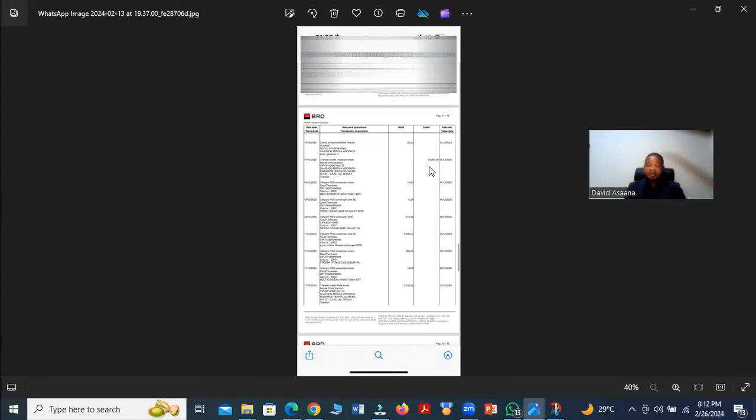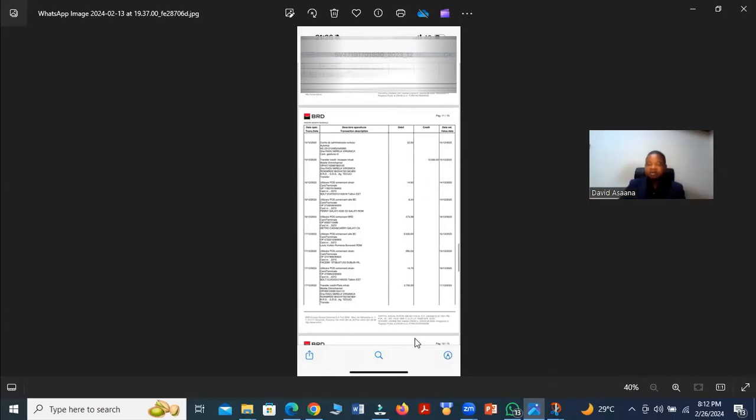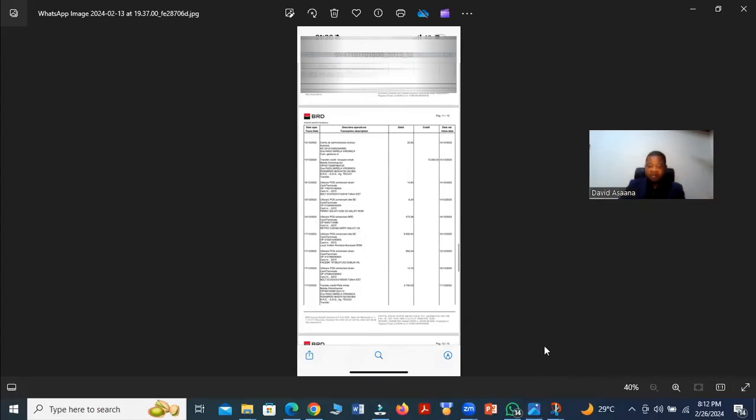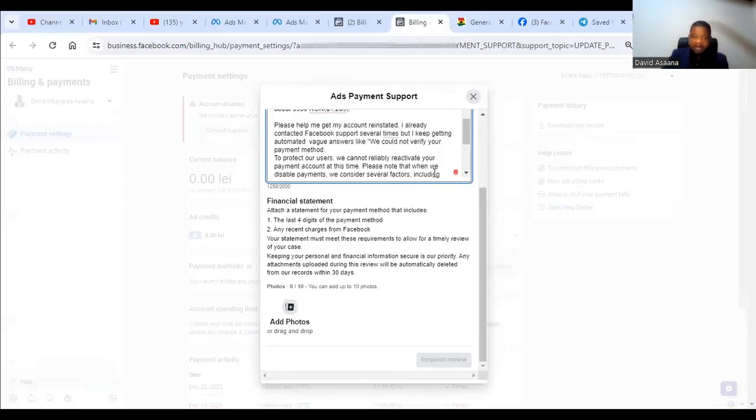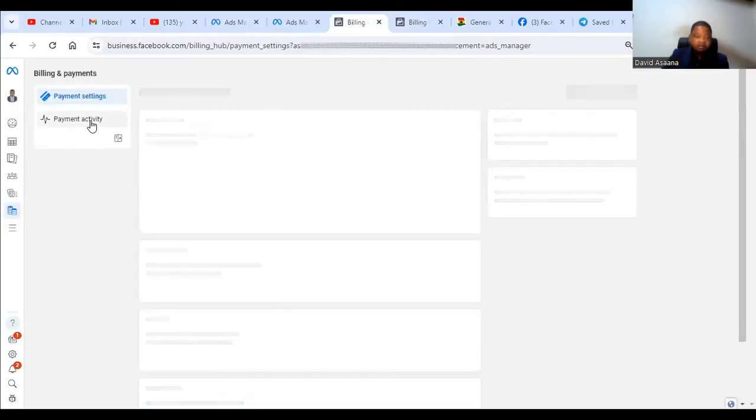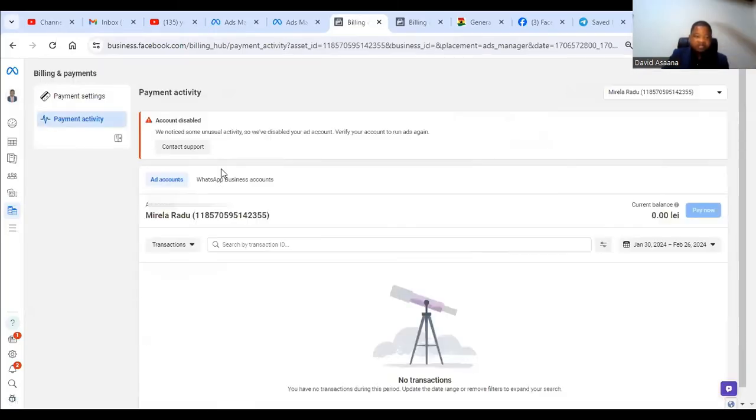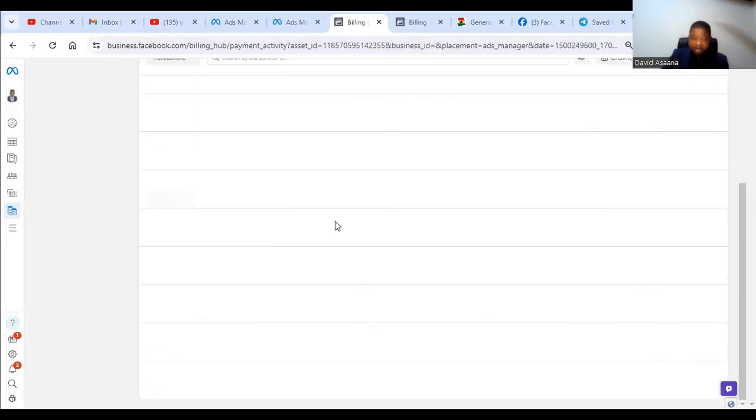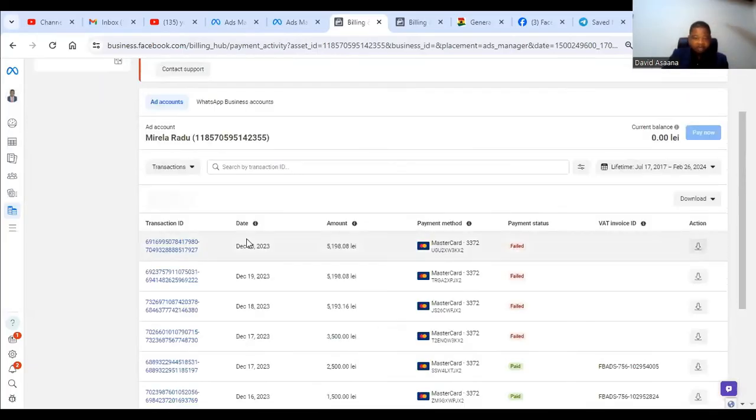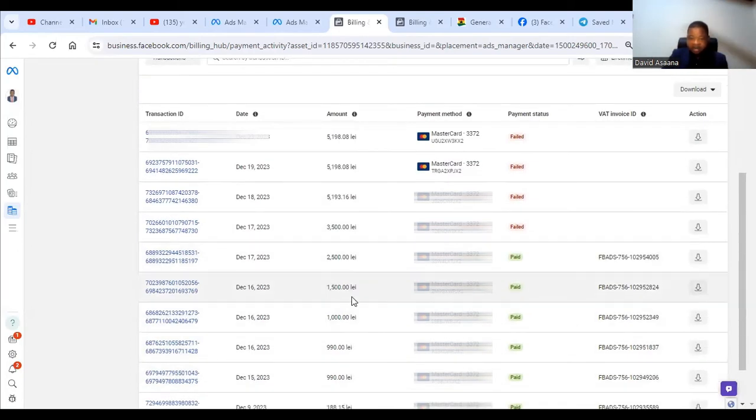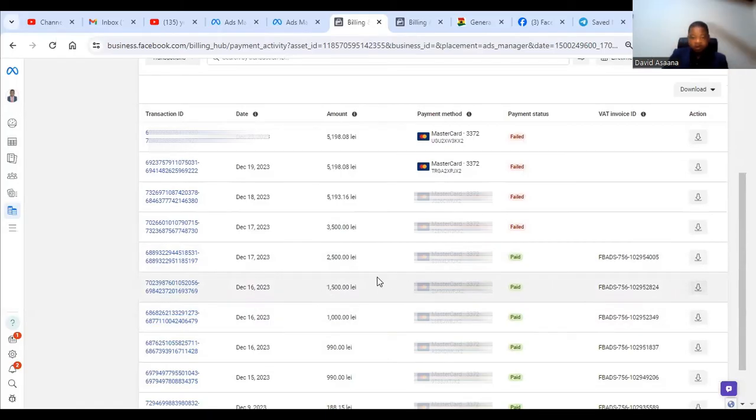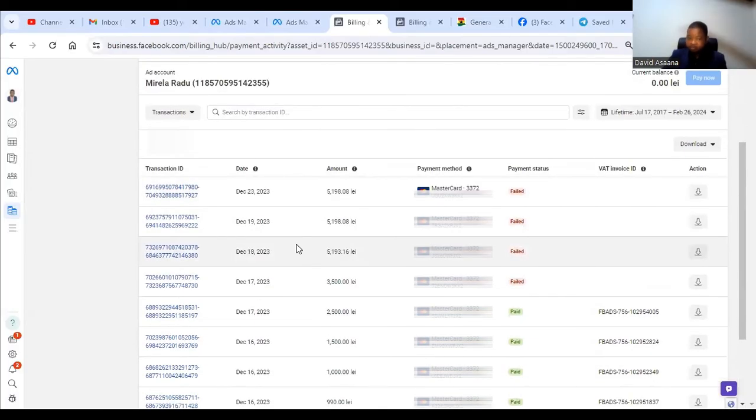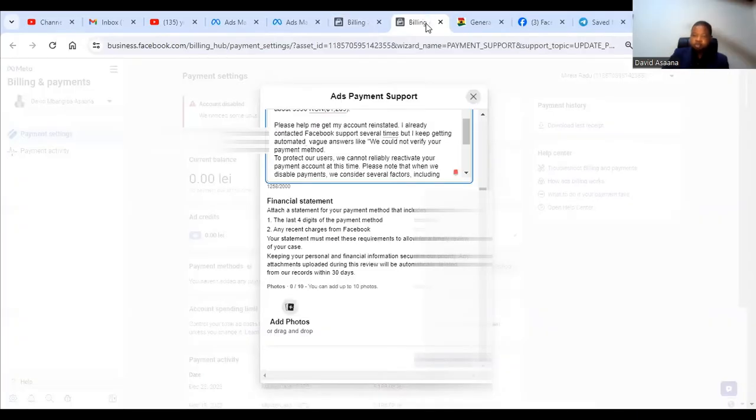So what you need to do is you need to go to your payment, your Facebook, the advertising account payment history and then look at all the deductions that happen and look at the dates and make sure that when you go to your bank you request for a payment covering those dates. So let's say that I come back to my billing and payment, I have to go to the payment activity and then check the date. So I'm going to make it lifetime so that I can see when and when. So as you can see, December 23, December 19, December 18, December 17, December 17 - this is the time that the hacker was actually running the advert. So all these, I just have to make sure that the bank statement will cover for December 2023.